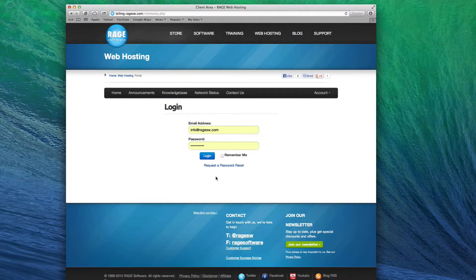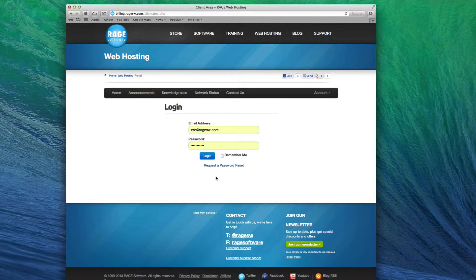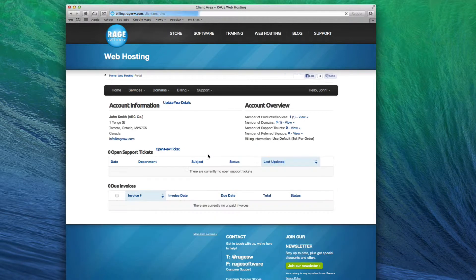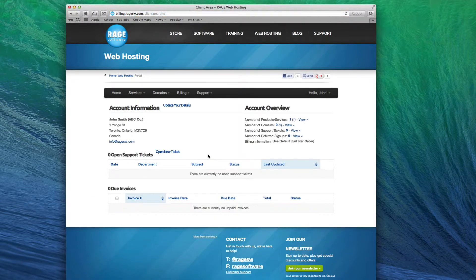To add the domain, log into your client area. The email address and password used to access your client area is the same email address and password that you use for publishing your website in EasyWeb. Once logged in, click on Services, and then select My Services.